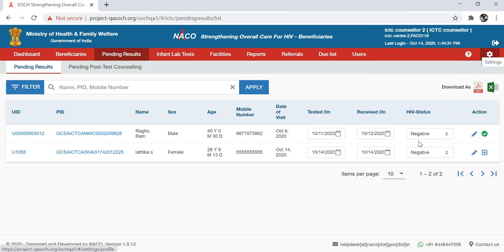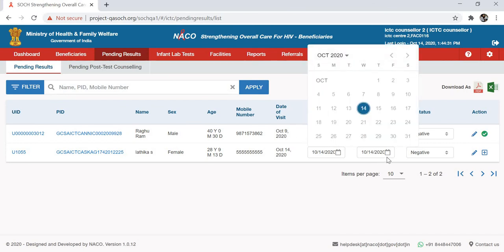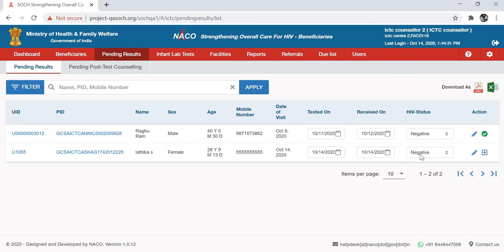Now let's say we want to add a result for the patient Latika, who tested positive. This person visited on 14th October, was tested on the same date, and the report was also received on the same date.